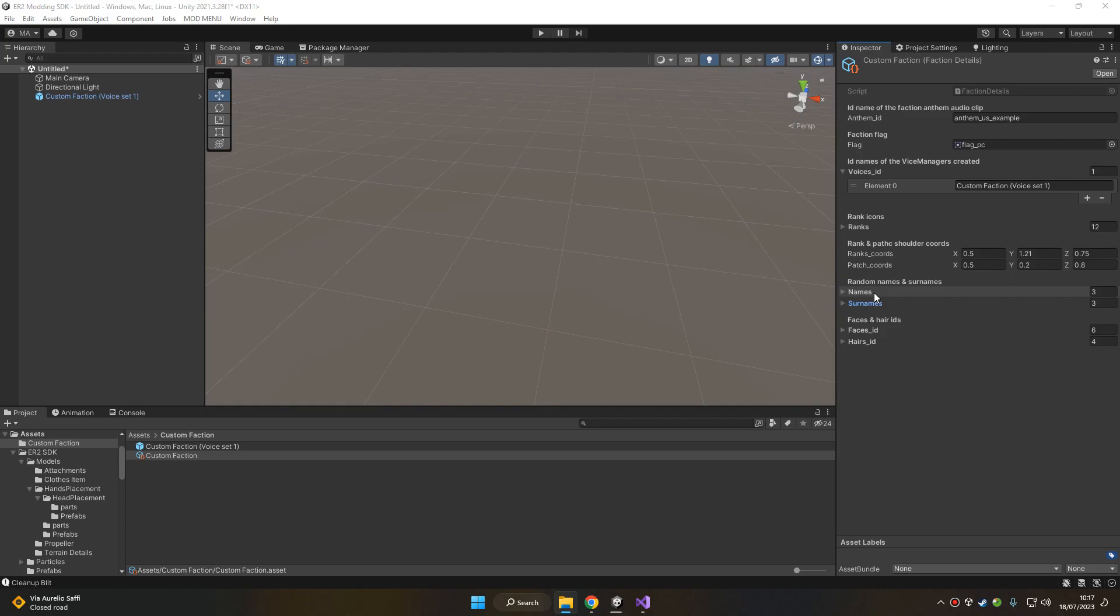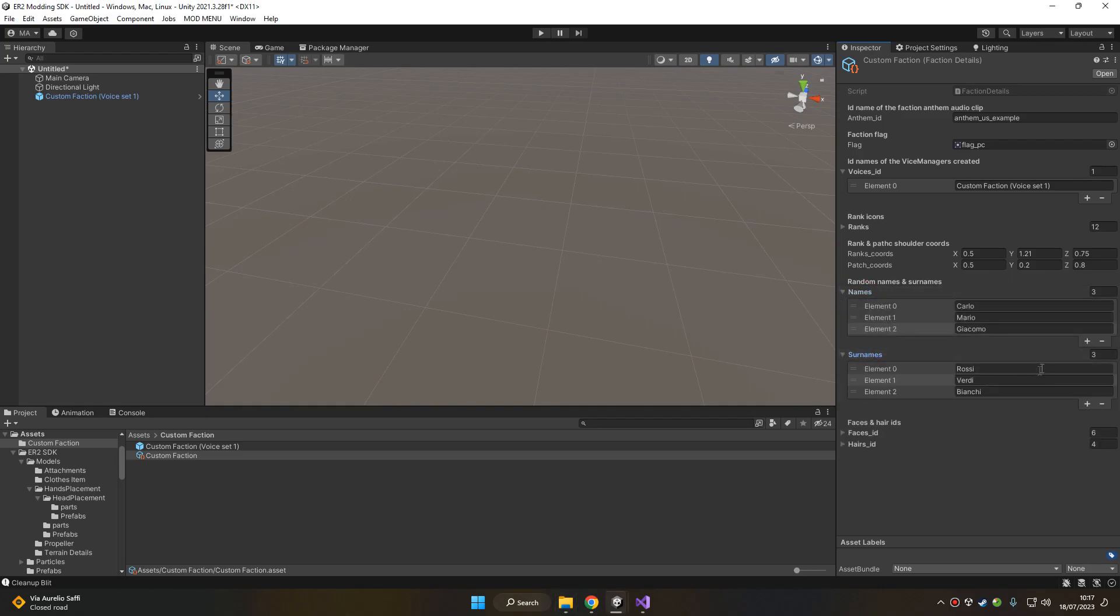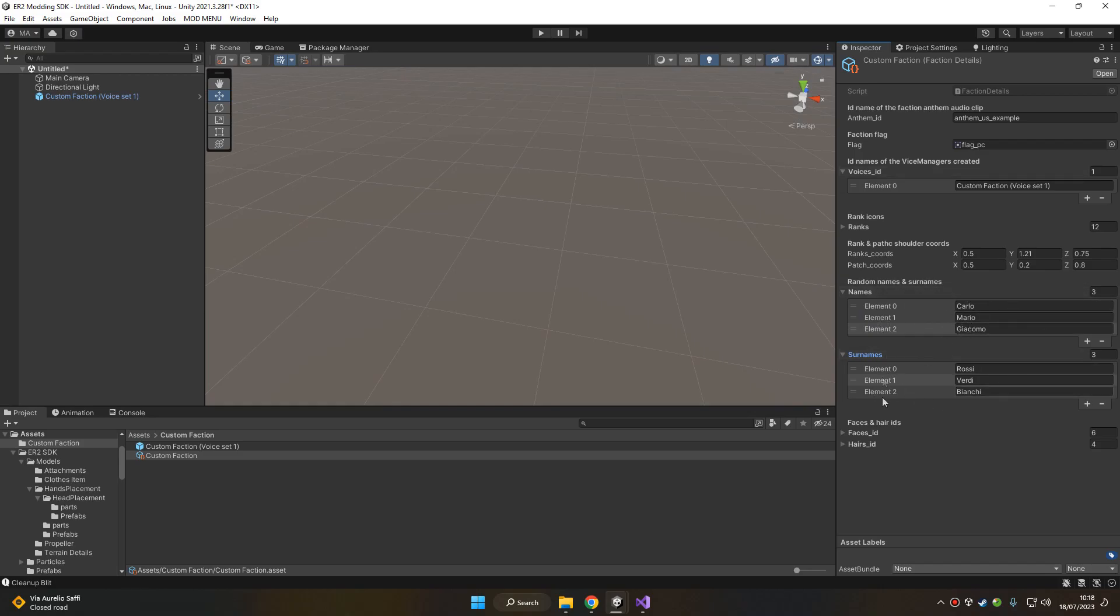Next you got the name and the surname that your soldiers can take. So here are two lists, one for the names and one for the surnames. Basically when a soldier will spawn with this faction, it will take a random name between this array and a random surname between this array.